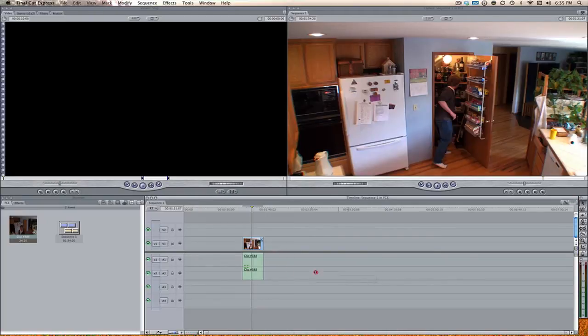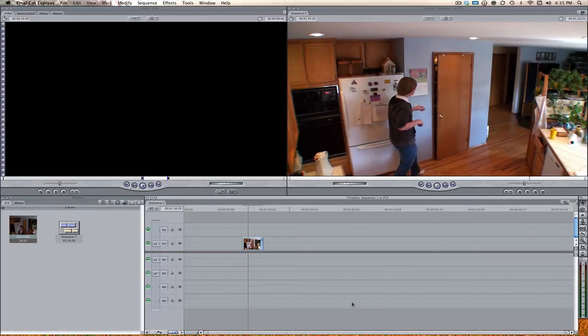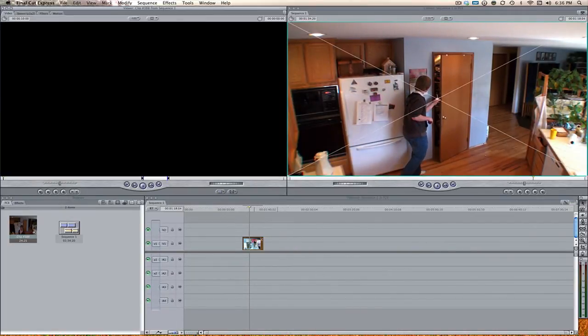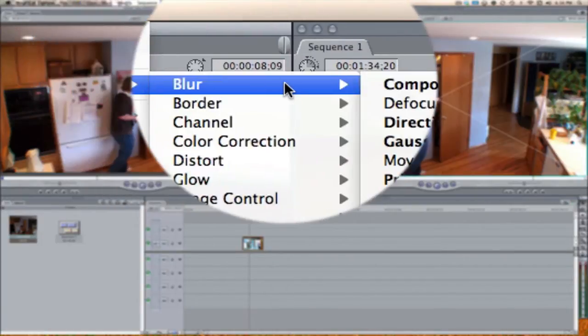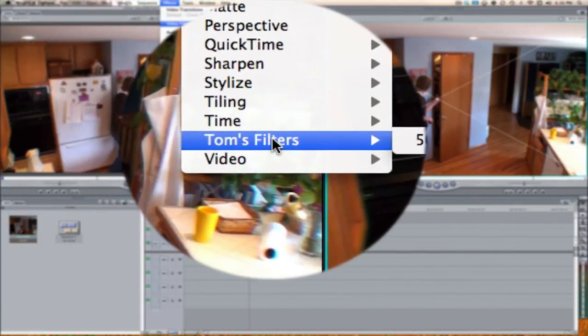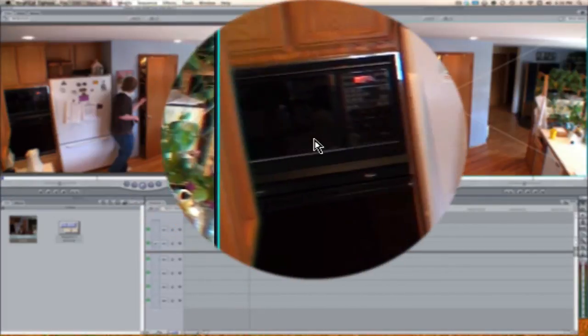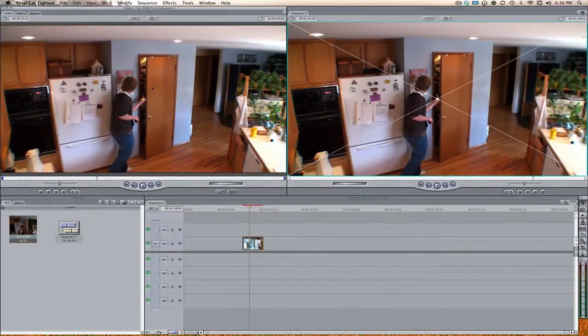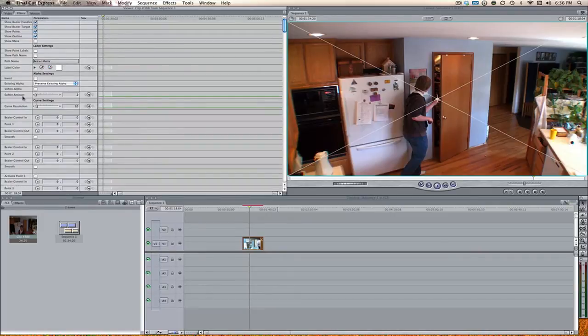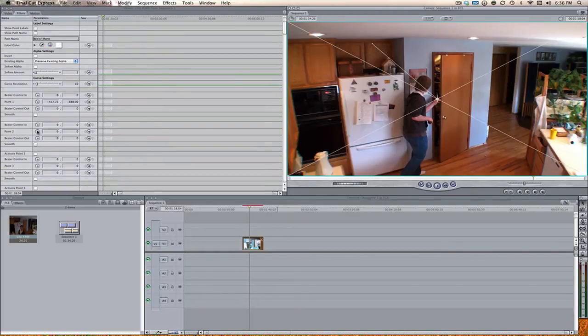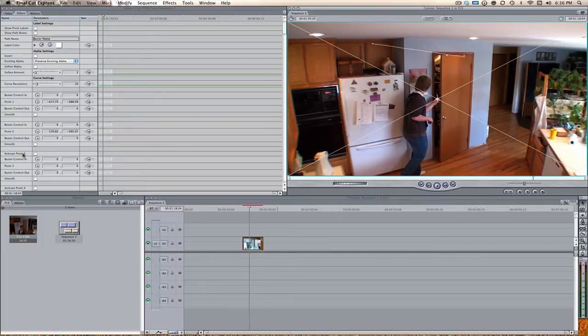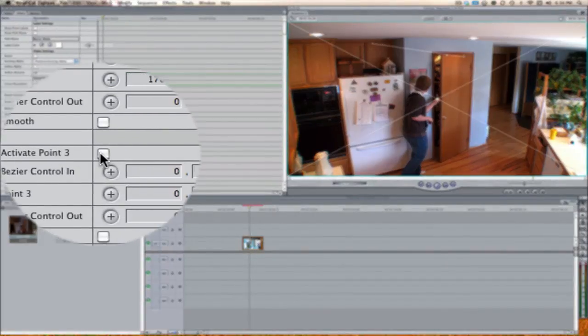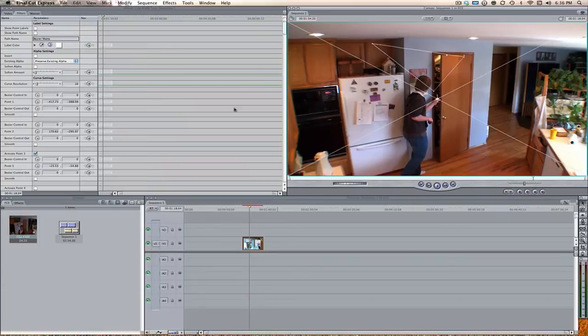Here we are back in Final Cut Express. I've got my clip from my Wednesday video - just me sneaking my Hershey's bar. Click that clip, come up to Effects, Video Filters, and there's going to be a new folder called Tom's Filters. Check that and go to the 50-point bezier mat. Now if we go to the filters tab, where it says point one let's put point one right there. Come down a little further and where it says point two, put down point two. To activate point three we just need to check this little box right here, then bring in point three and this will allow us to see what's going on with the mat.